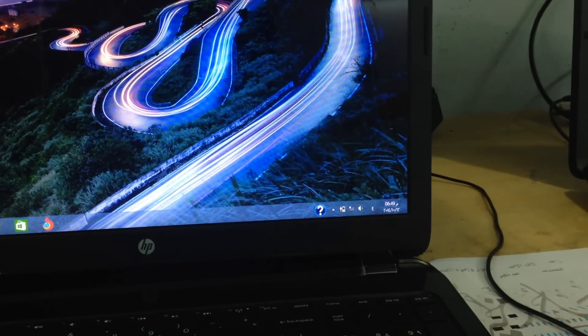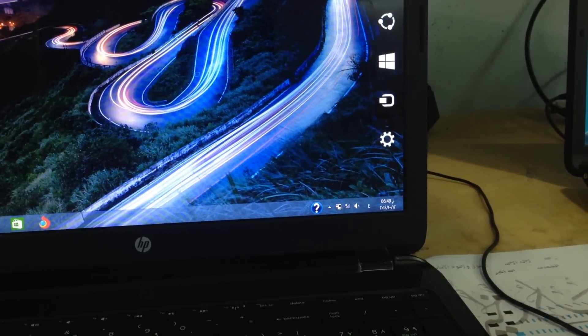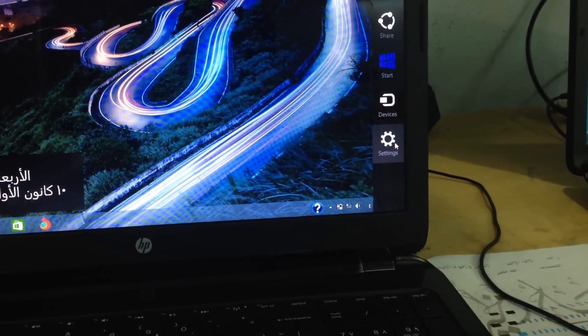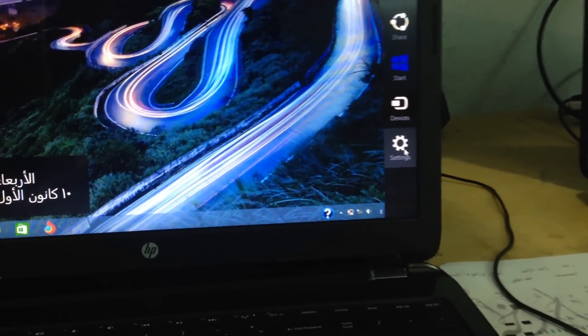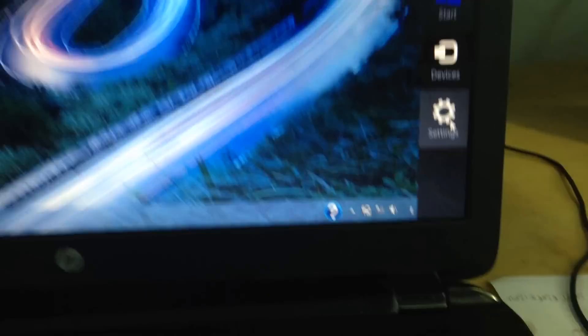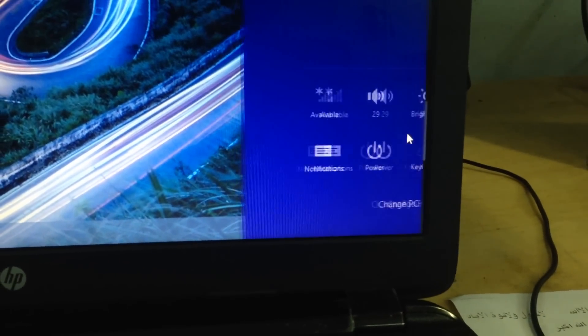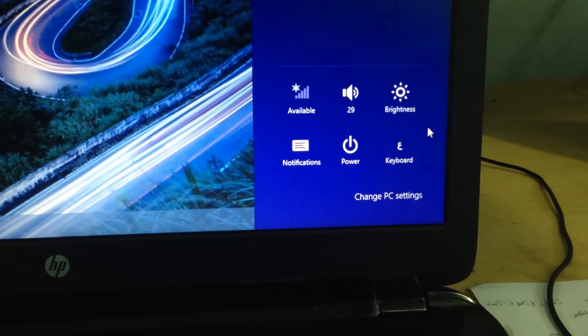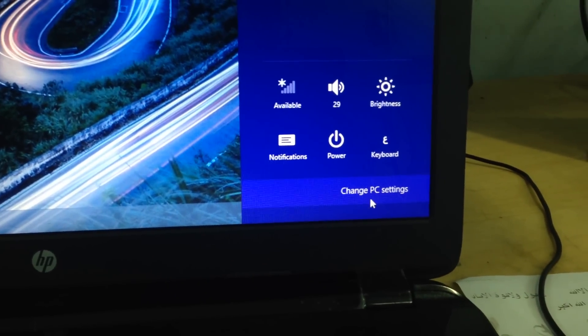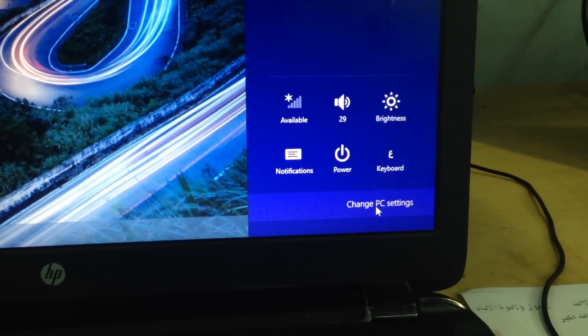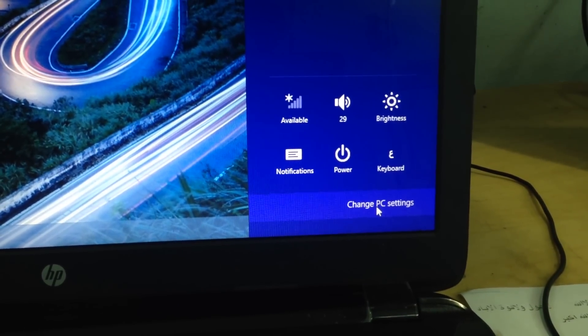Take the mouse to the right corner of the laptop screen and click on Settings. After you click on Settings, click on Change PC Settings.